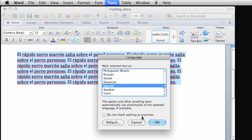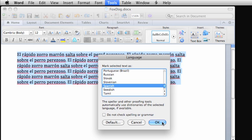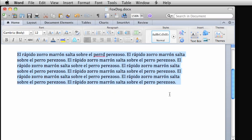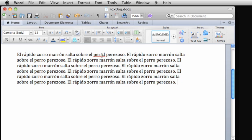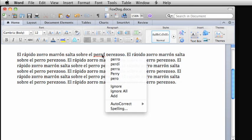Also, if you want to set the selected language as the default language for all future documents, rather than for just the selected text, click Default. I'll go ahead and click OK, and notice that now we have only one misspelling in the paragraph. If we right click on the word, we get several alternatives, all in Spanish.